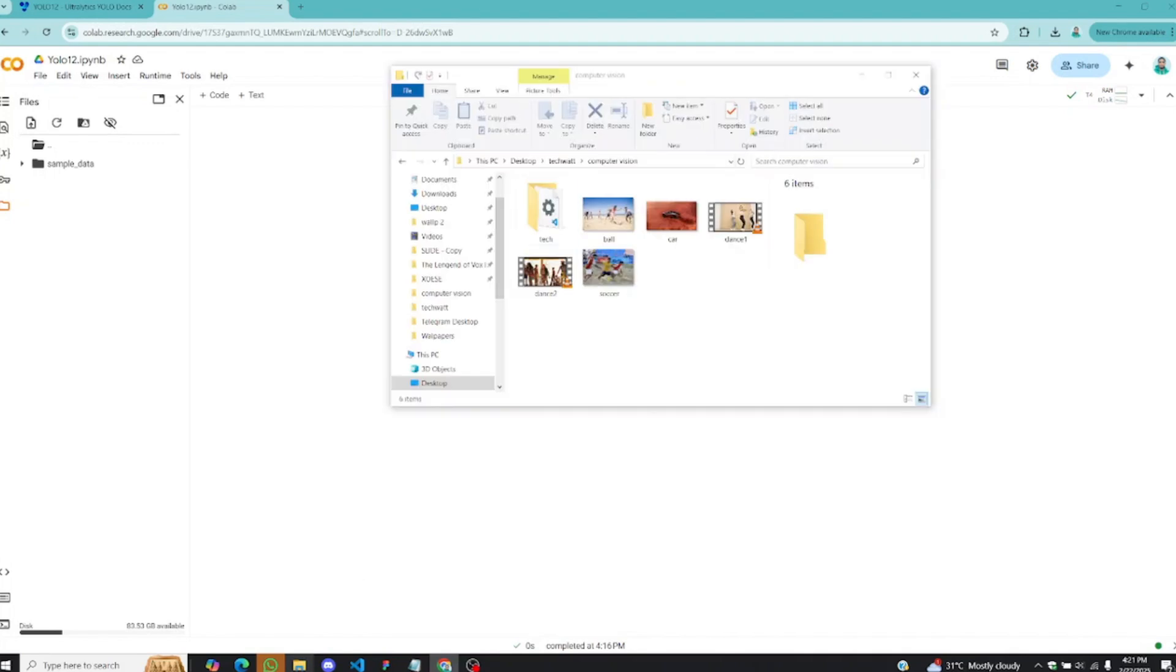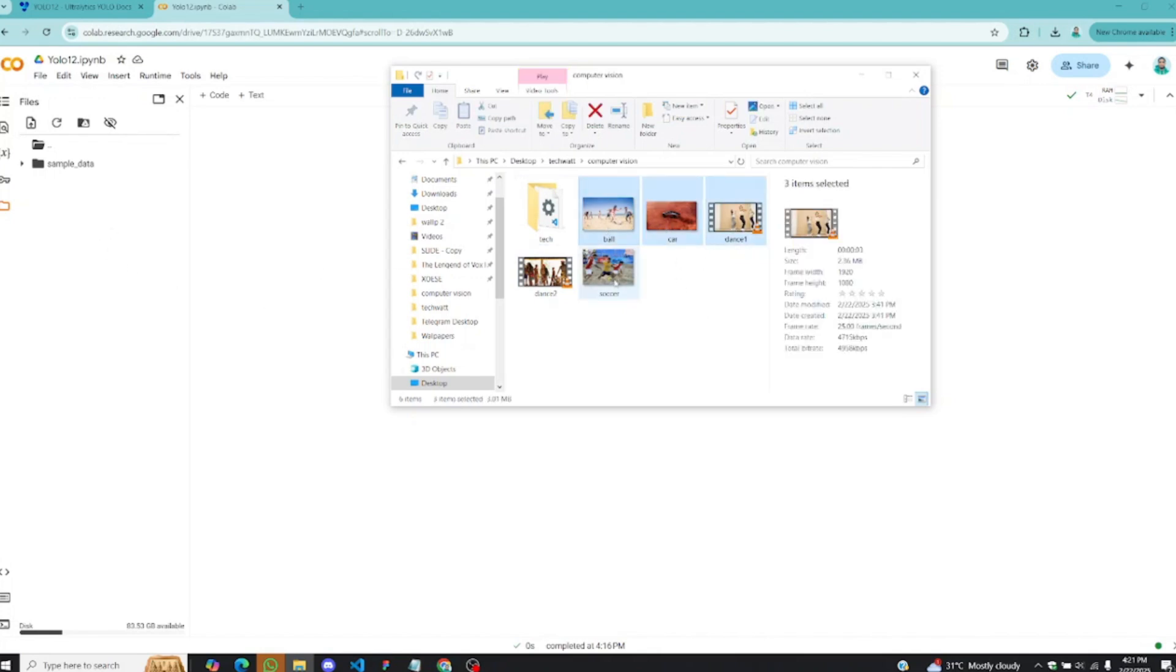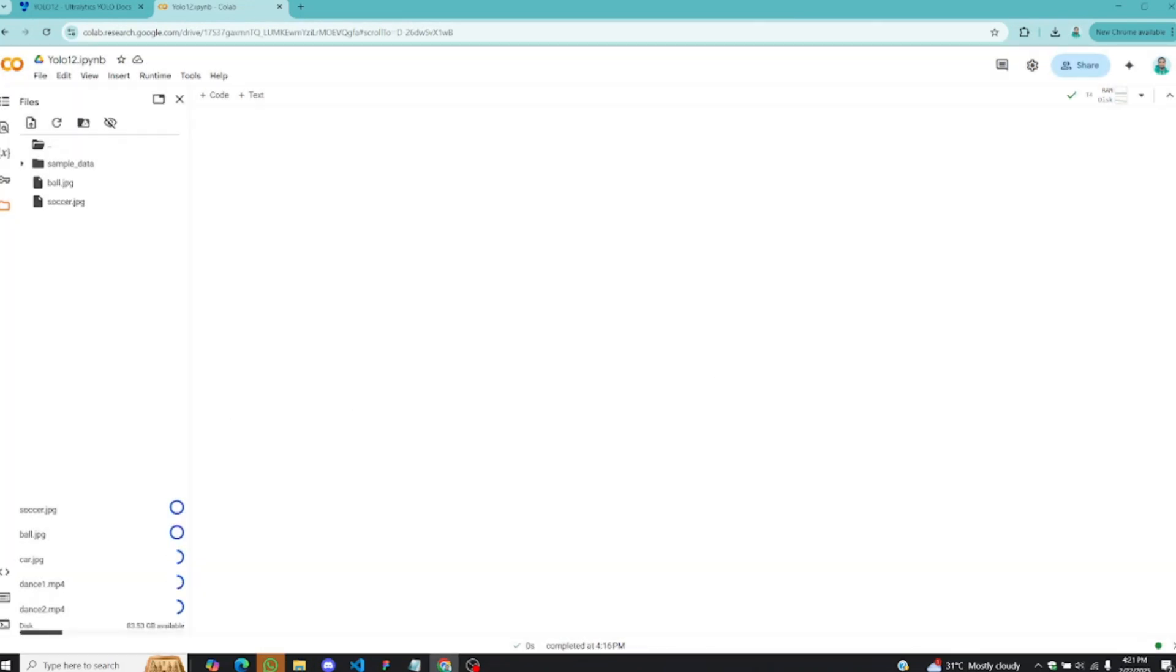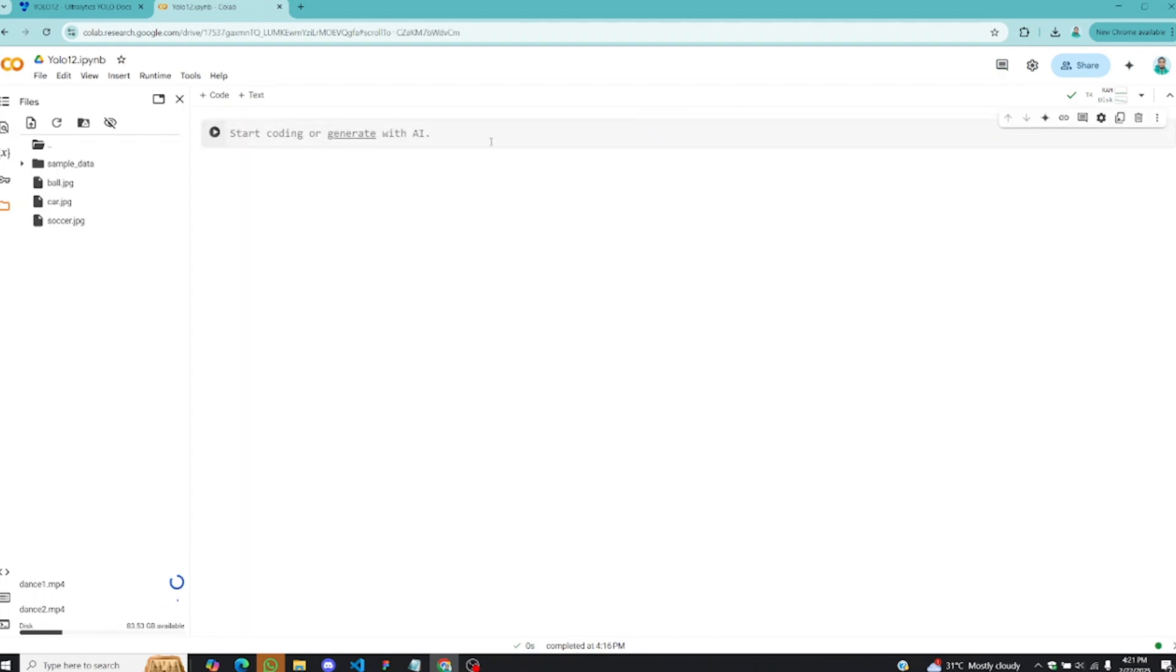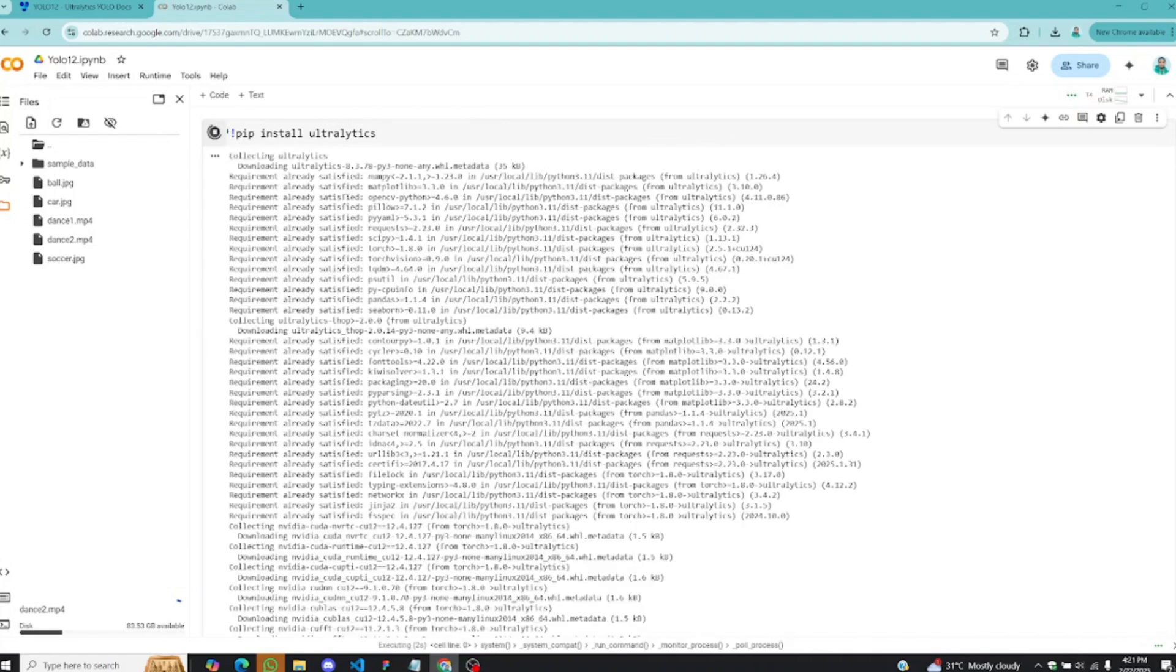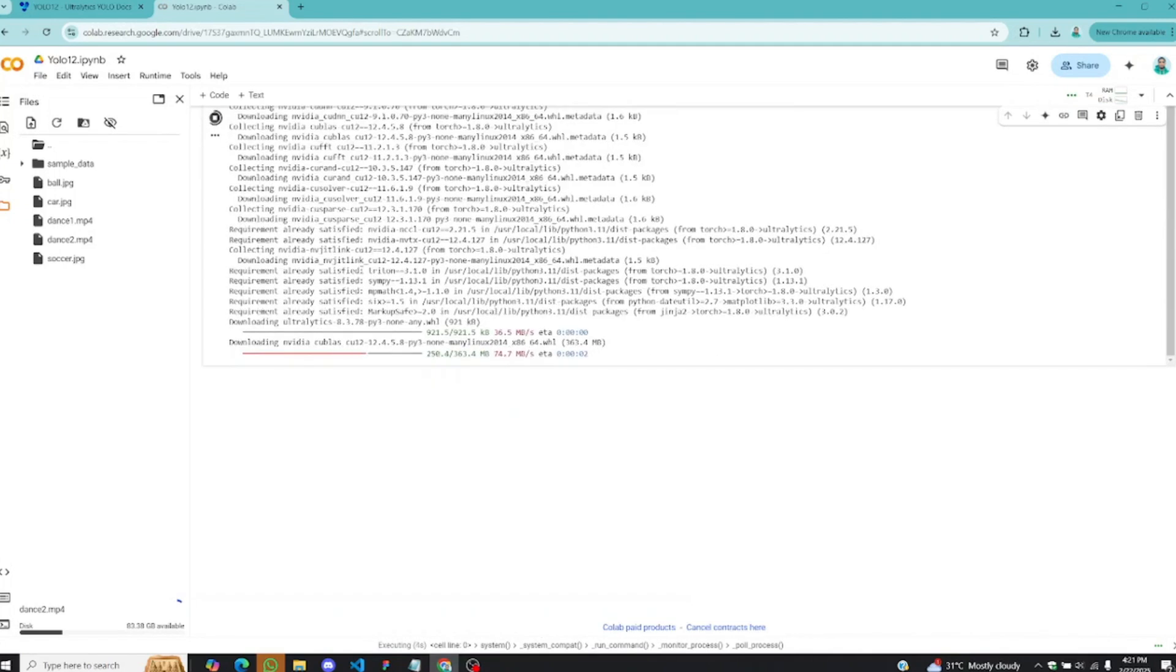The next step is to bring in the images and the video files you want to run inference on. So I have some couple of them here, some images and two video files. I'll select all of them and drag them into Google Colab. While this is uploading, just click on Code and we have to install Ultralytics. Type pip install Ultralytics and hit enter, and this will install the Ultralytics package for us.